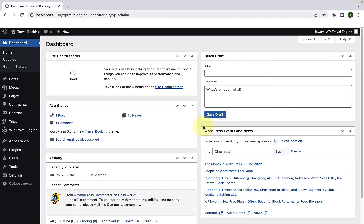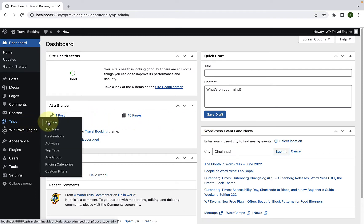First, you have to log in to your WordPress admin dashboard. Go to trips, then click on custom filters.